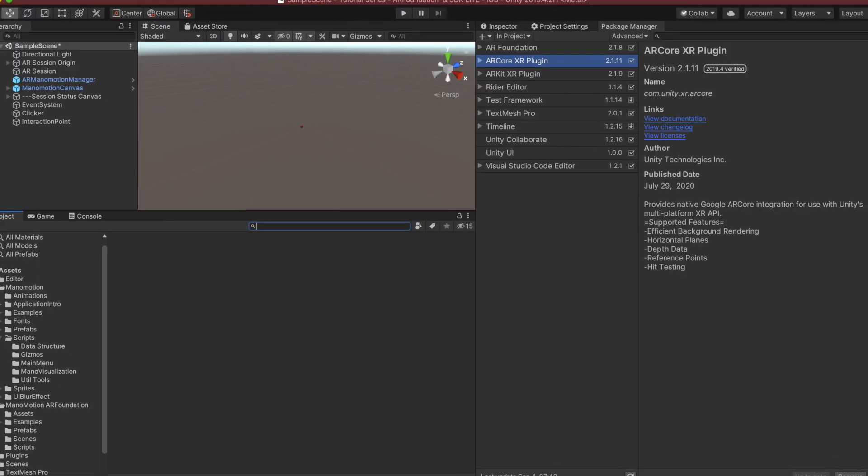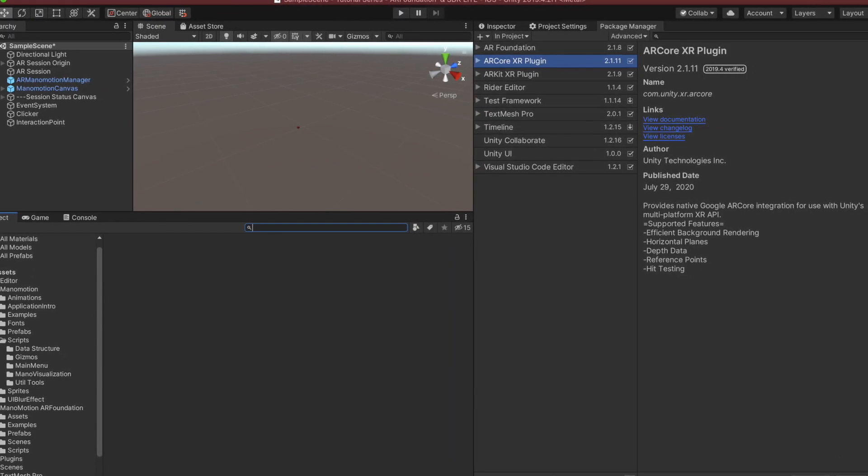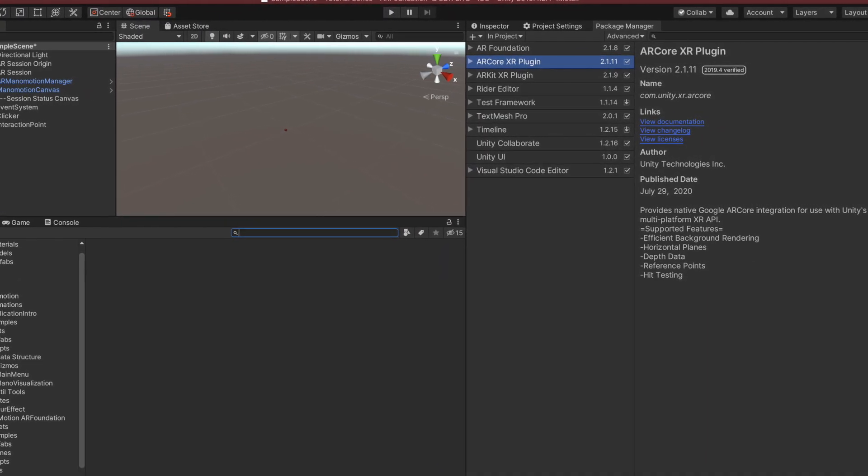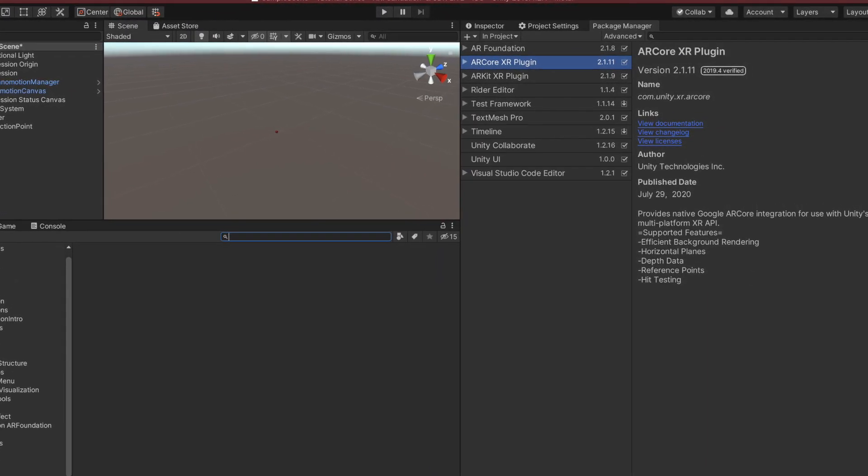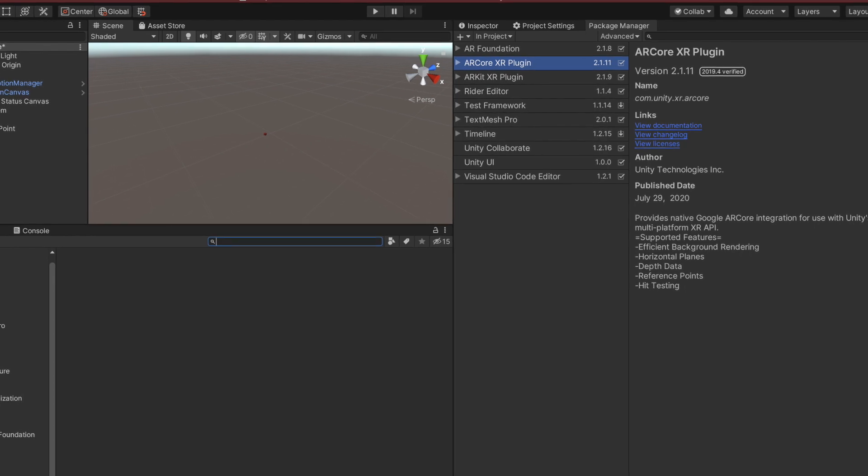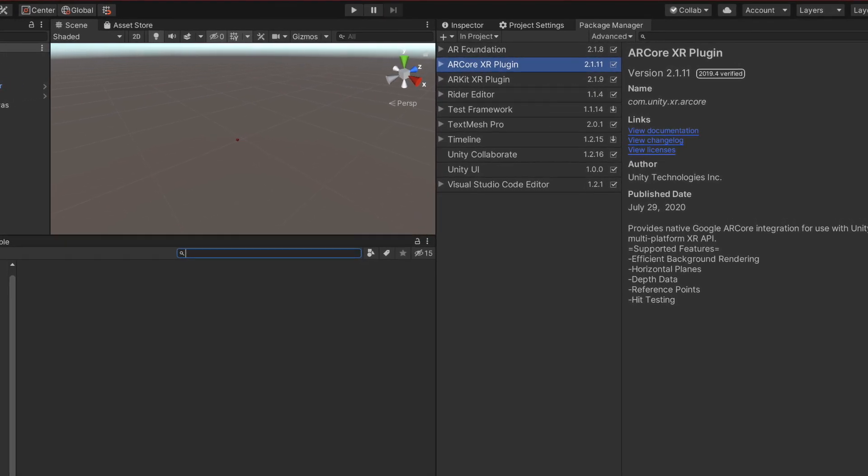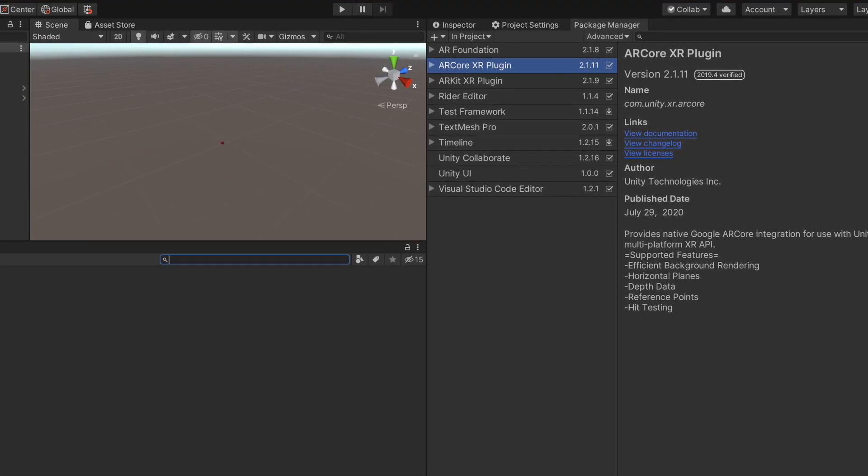To get AR Foundation in your project, open the Unity Editor and navigate to the Windows tab. Then select the option of Package Manager.